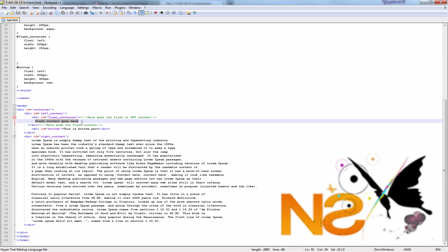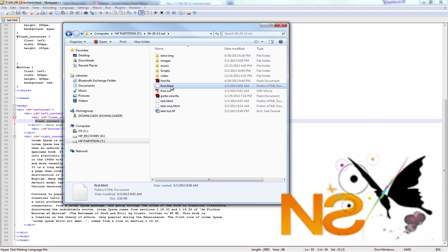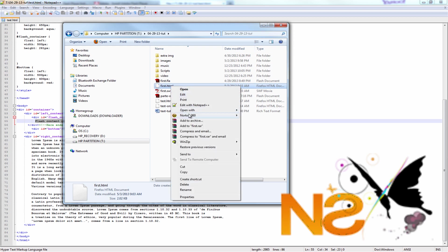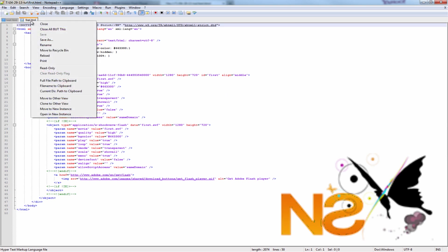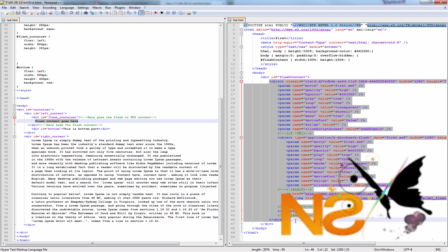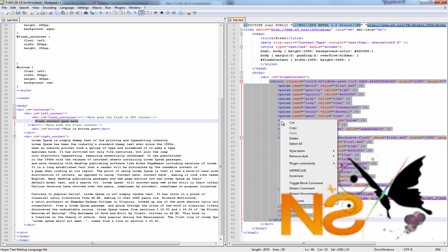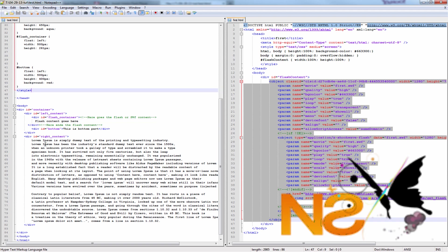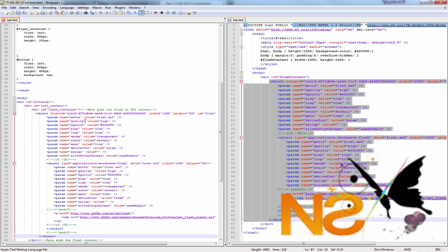The only thing we need to do is go back to my folder and open the first.html exported from Flash CS6 with Notepad++. Let me right-click and move it to the other view. Now we can see both files. The only thing we need to do is copy starting from the opening object tag all the way down to the closing object tag. Make sure it's all selected, right-click, copy. Then go back to test.html and paste it — Control-V on Windows, Command-V on Mac. That's it, we don't have to do anything else.